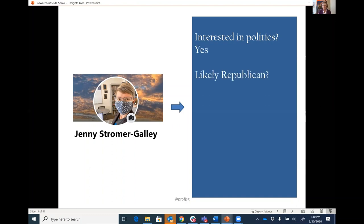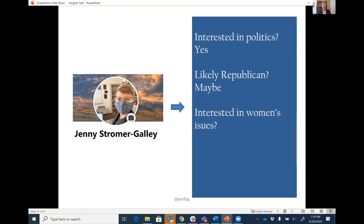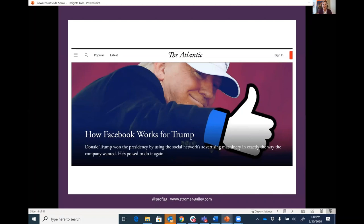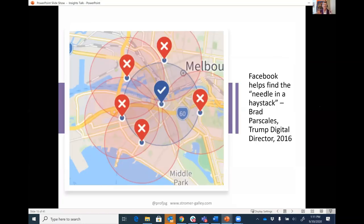Based on my habits, activities, and friend network on Facebook, the Facebook predictive algorithms can answer: Am I interested in politics? Yes. Am I likely a Republican? Maybe. Am I interested in women's issues? Yes. Am I interested in gun rights? Yes. Why does that profiling matter? You might recall that in the 2016 presidential election, Donald Trump won by a very narrow margin on the electoral college, while Hillary Clinton won the popular vote by about three million votes. There is speculation that Facebook's modeling work helped the Trump campaign find a needle in a haystack.